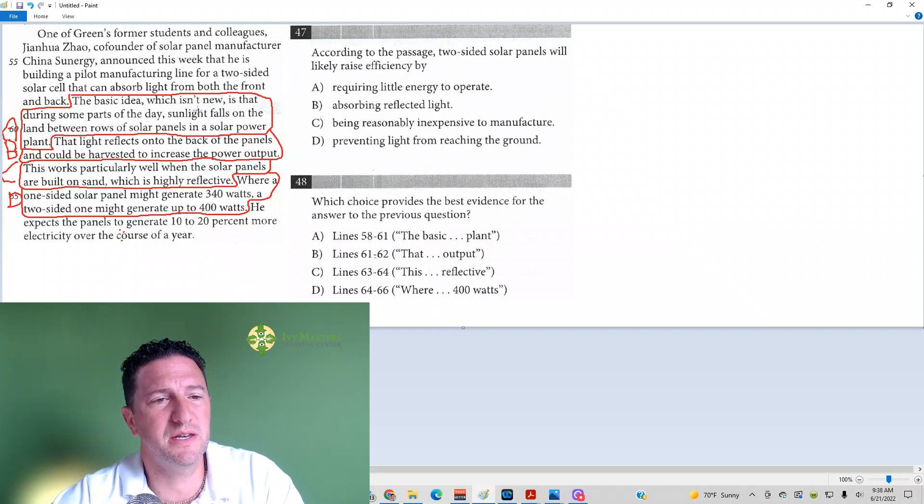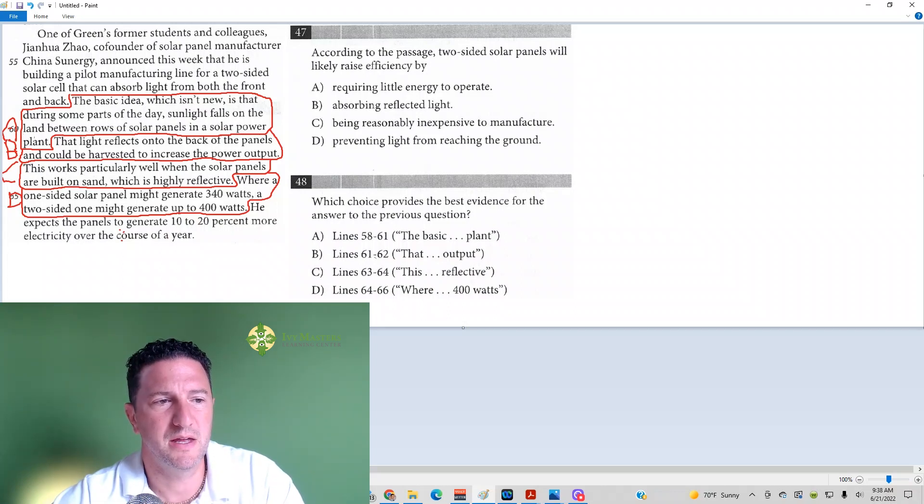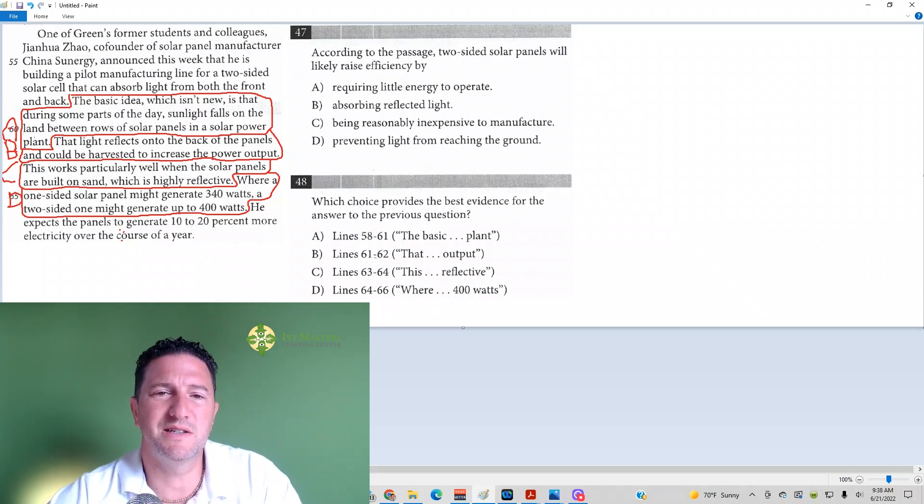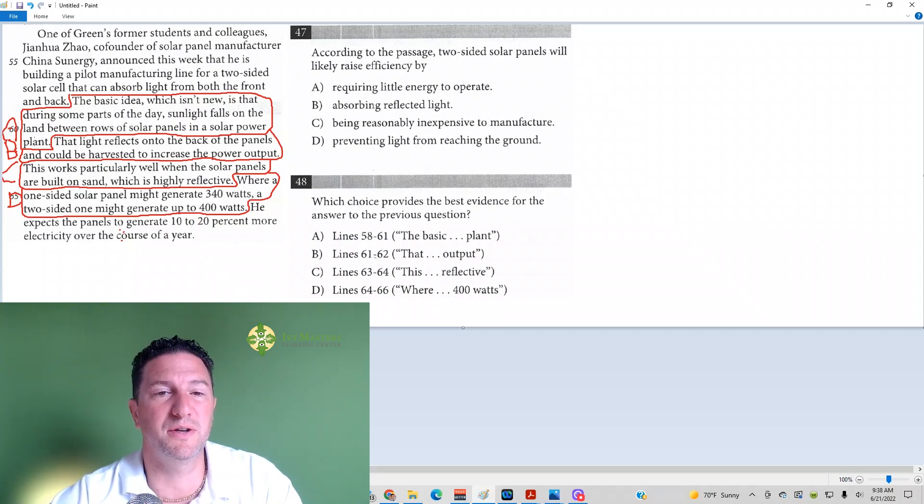is that during some parts of the day, sunlight falls on the land between the rows of solar panels in the solar power plant. So it's just telling you where the sun falls. It does not look like we've got our answer yet.